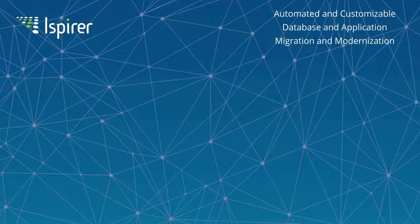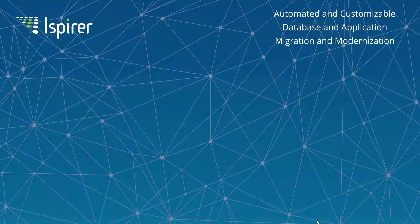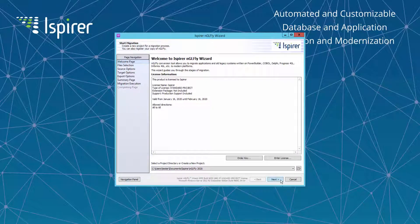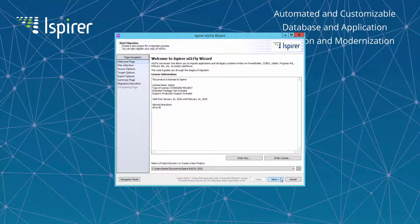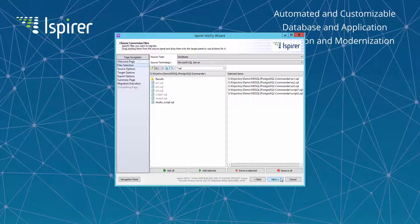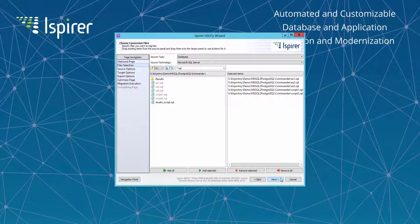Now let's open Ispirer SQLWays tool that was designed for database scripts and application scripts conversion purposes. In the SQLWays wizard you need to select the source type whether it is application scripts or database scripts. Select the source technology. In our case the source database is Microsoft SQL Server.